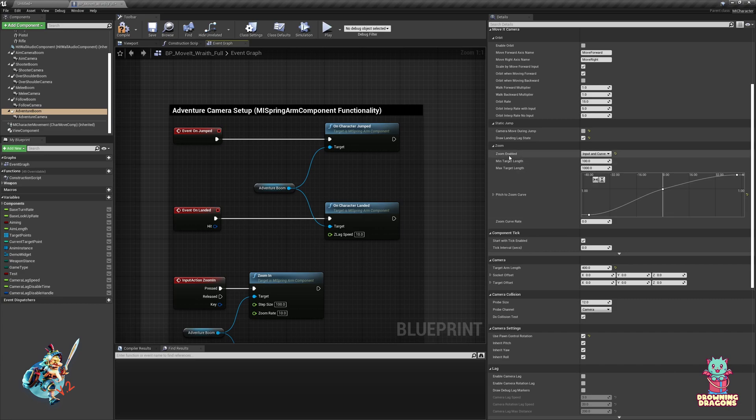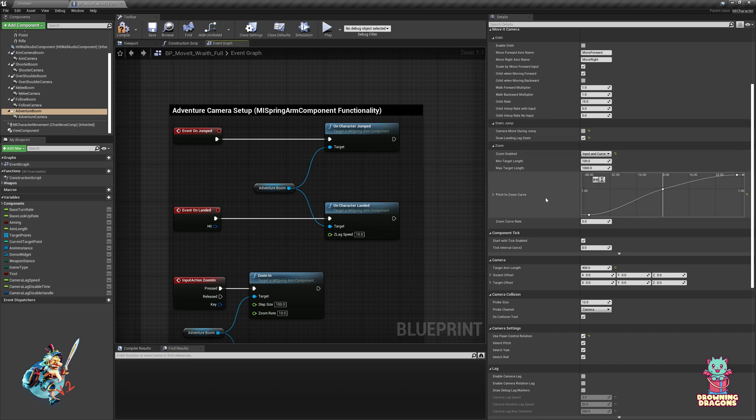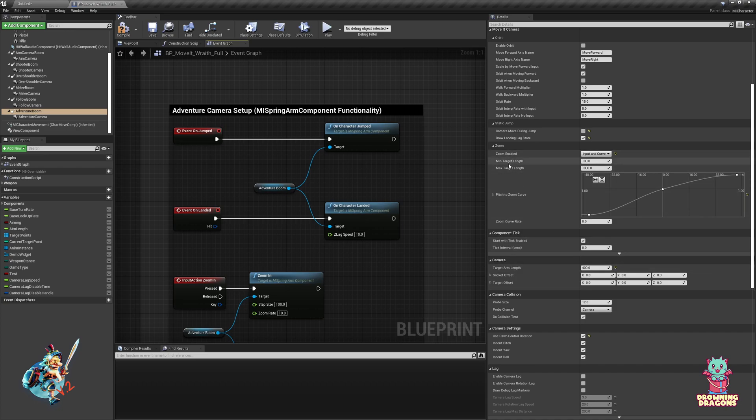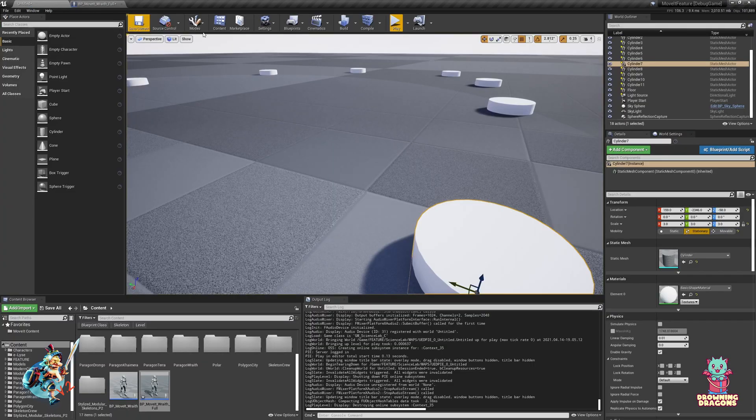Okay, moving on. Zoom - enabled by default. There's input and curve. We've got our curve here and it's based on the pitch. We also have a min and max target length which is self-explanatory. That's a default, it's a minimum, that's a maximum.